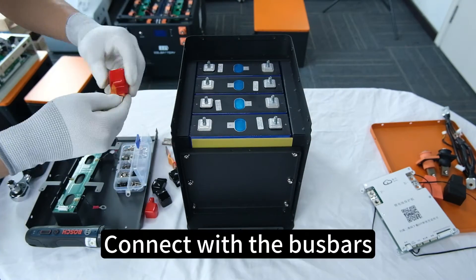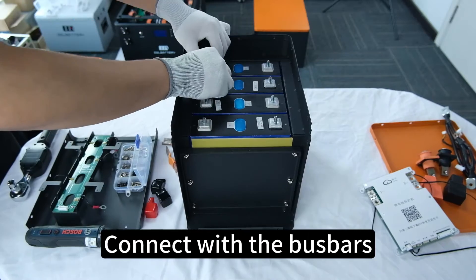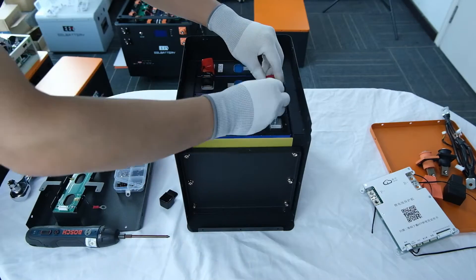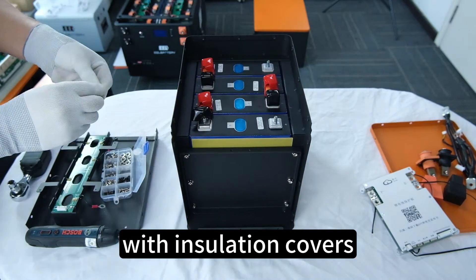Connect with the bus bars with insulation covers.